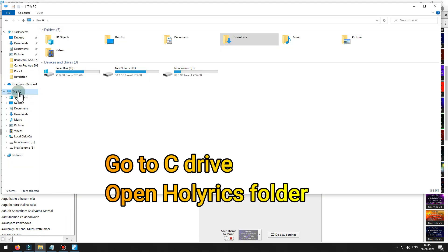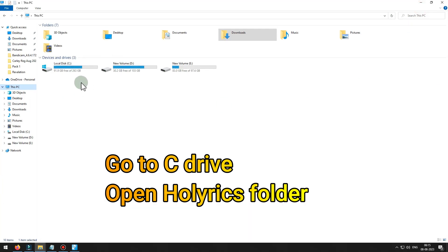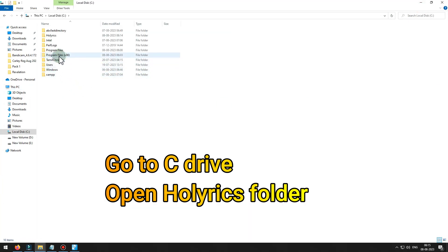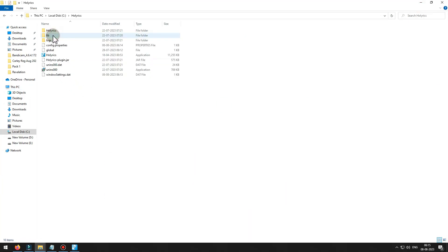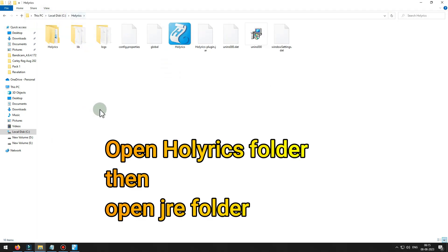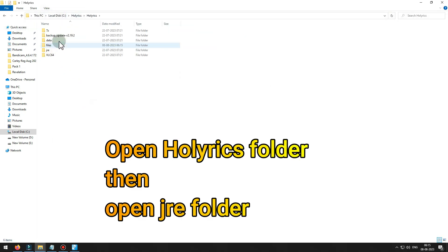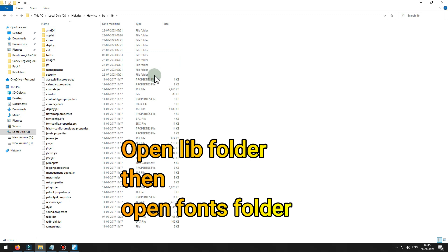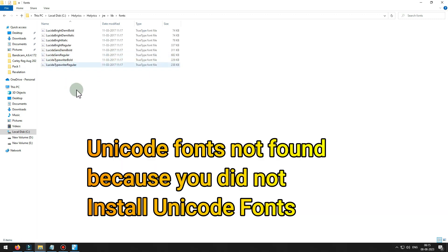Go to C drive, open Hollerics folder. Open lib folder, then open fonts folder. Unicode fonts not found because you did not install Unicode fonts.